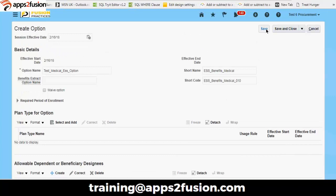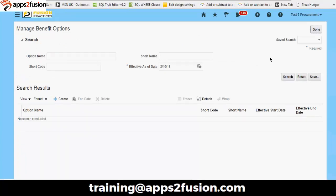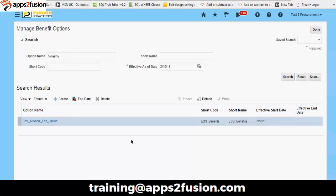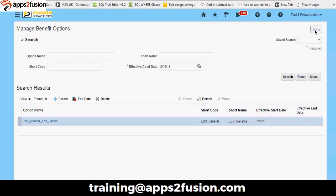We will save the changes. This is creating an option for the benefit plan — meaning we are giving options under a plan to employees. We just created our plan. When we search it, we have it here and we can make use of this as a replica as well — Test Medical, ESS Option, Employee Service Option. What we have covered is managing benefit options and manage benefit plans, and then there is a concept called program which we will go into next.